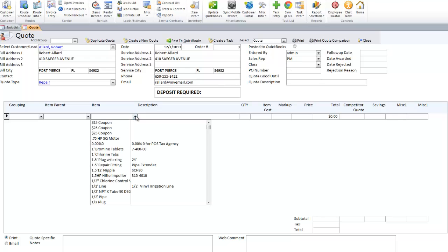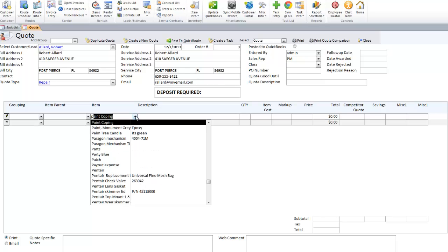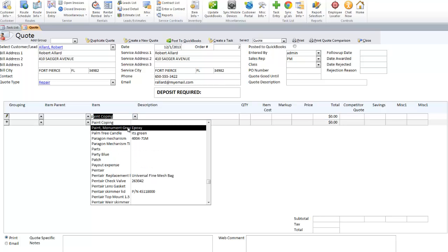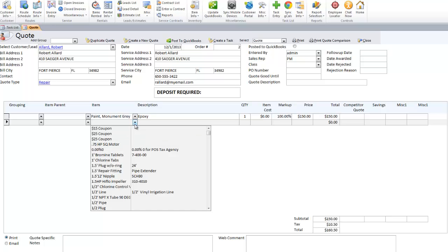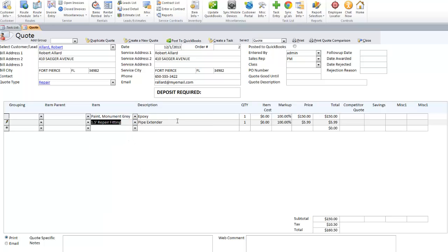Down here, you just set up your items. Type in whatever item it is and it will fill in automatically. Continue on to add your items and change the description if you want. The description is freeform, so as you can see, I've got arrows here and I can type as much text in here as I want.